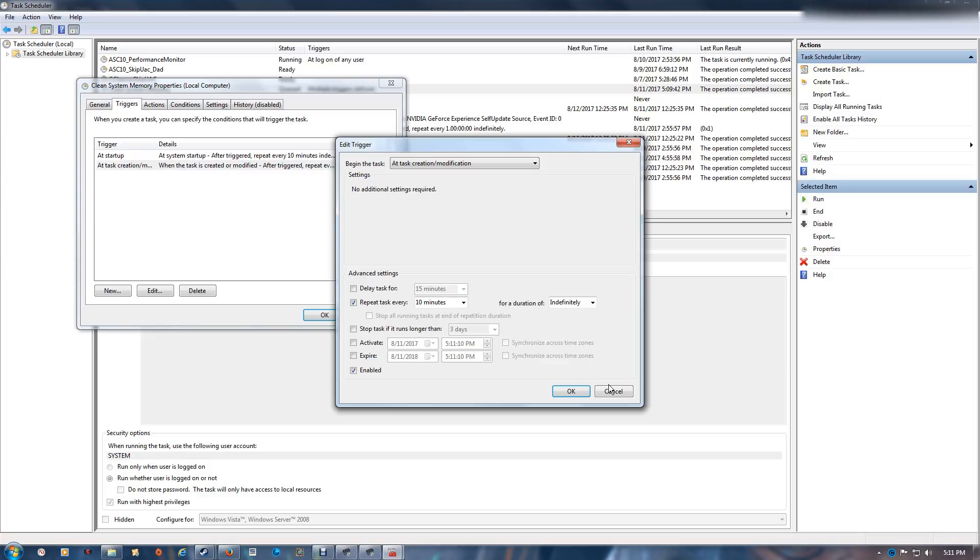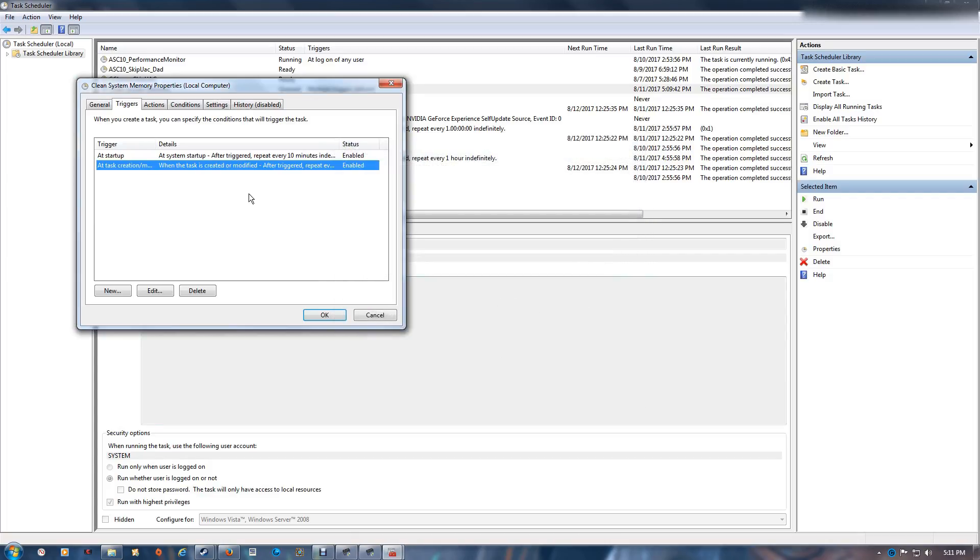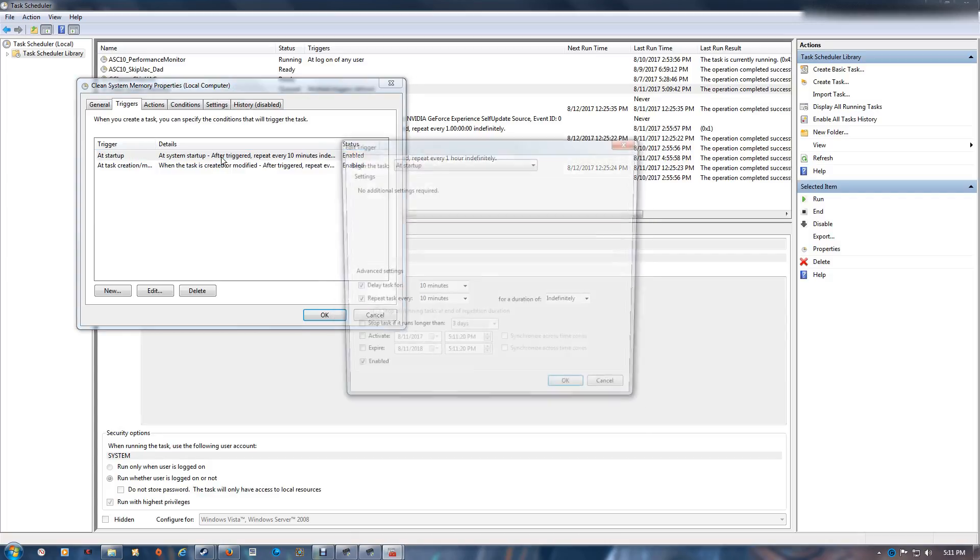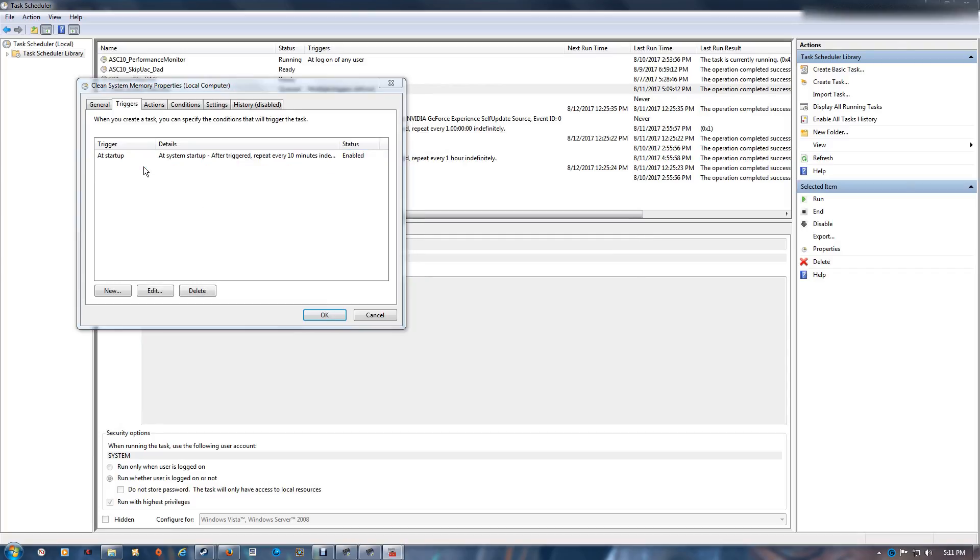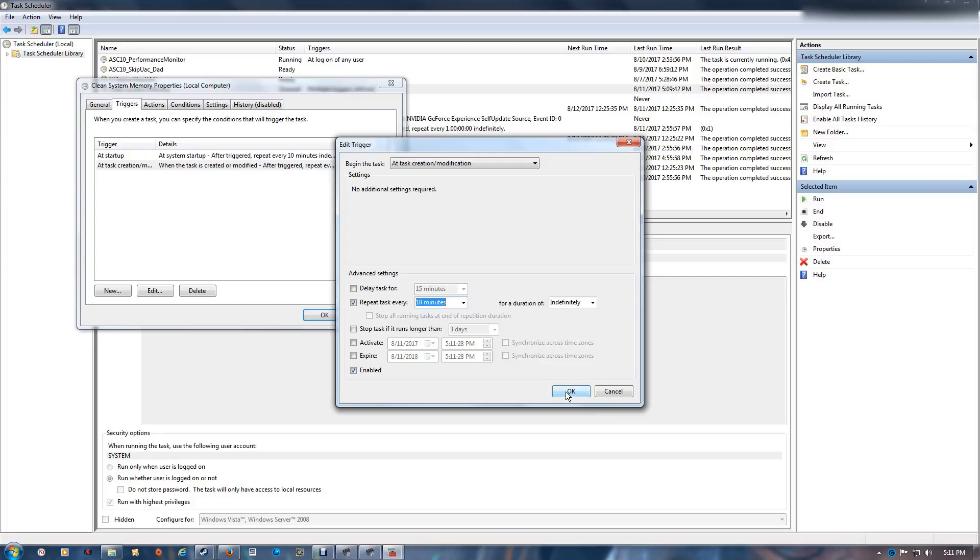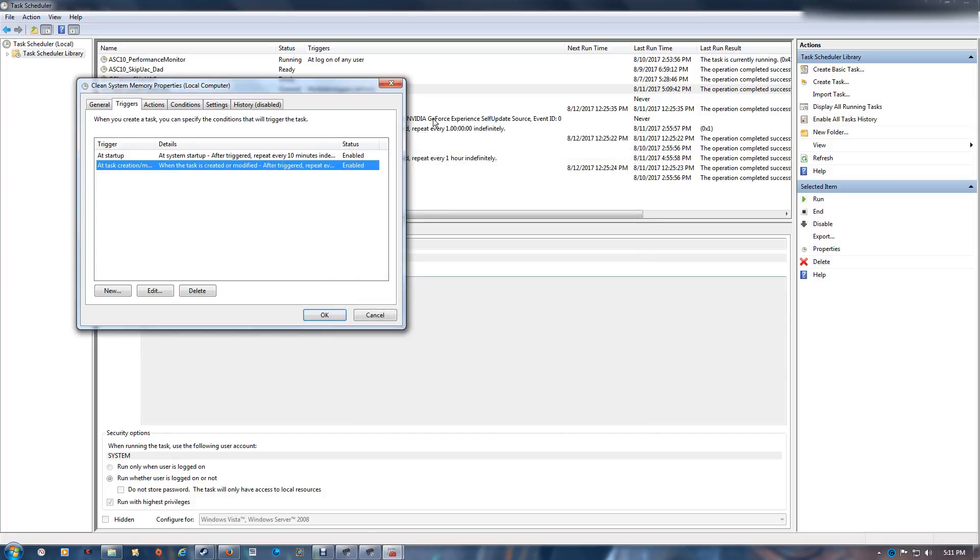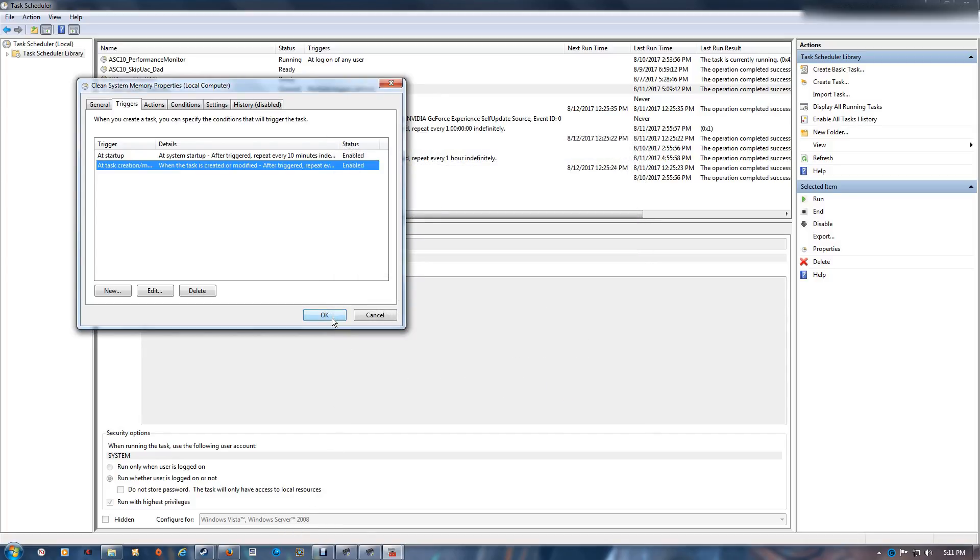You want to make sure this time is set the same as the time that you have over there. So if you set this one for 15 minutes, then you want this one here set at 15 minutes. But it has to match. You just want to make sure you do that. Once that's done, just say okay.